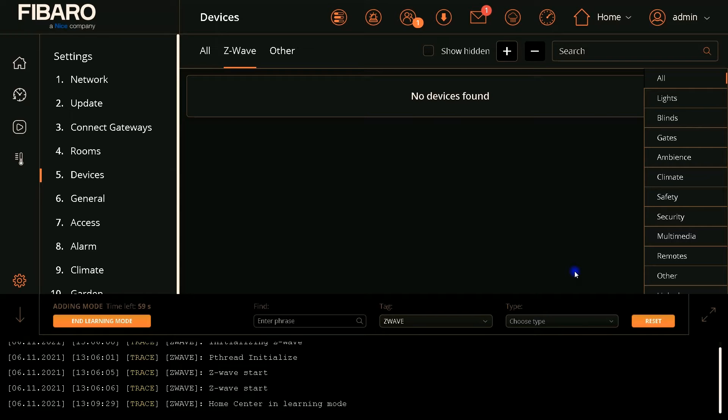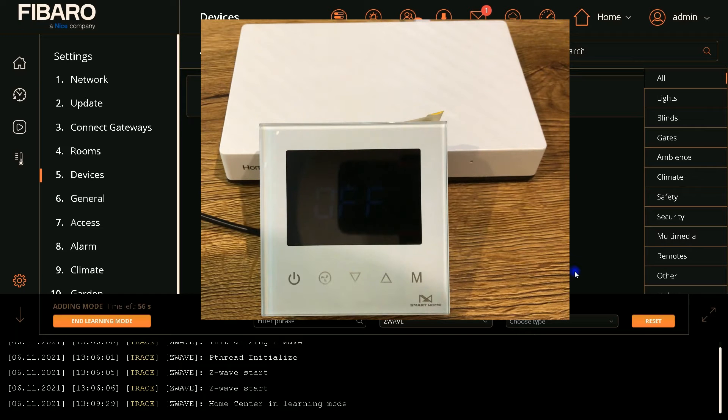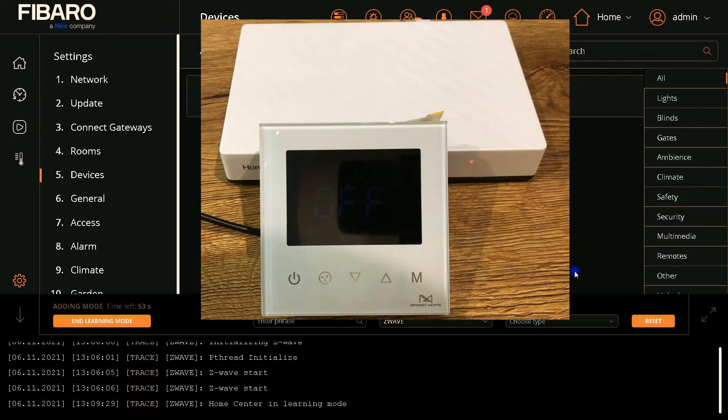Fibaro Home Center enters into inclusion mode. While it is in inclusion mode, by entering the device to inclusion mode the inclusion is done.